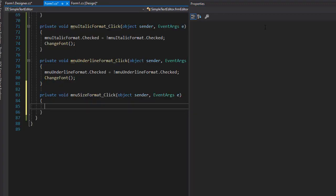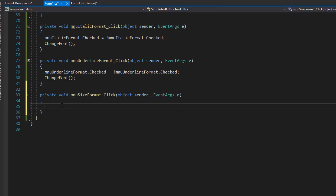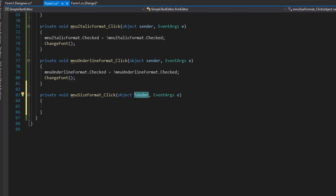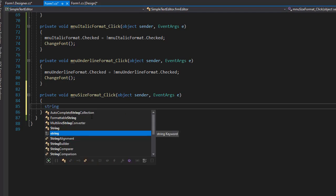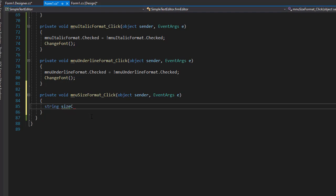Press Enter. Here we need to first determine which one of those options was clicked. We did this before with radio buttons by using the sender object, because this event is only triggered when one of these three options is clicked — no other element on the form has access to this one. So we know the sender has to be one of those three options and we simply need to determine which one it was. I'm going to create a string called size clicked, and we want the click to be captured from ToolStripMenuItem, because that's what we are capturing — these are ToolStripMenuItems and one of them is going to be clicked.